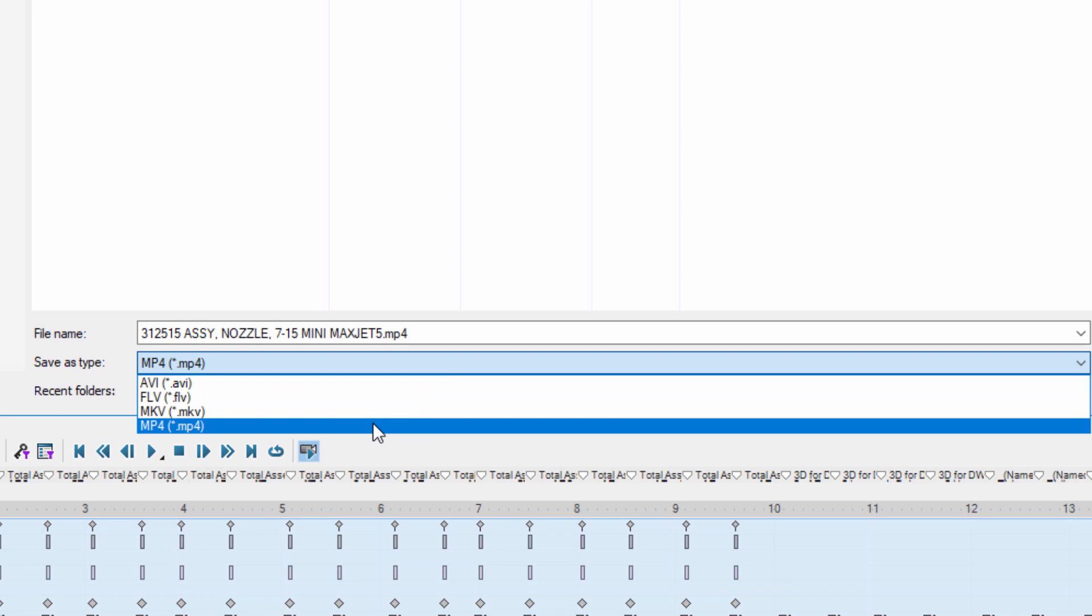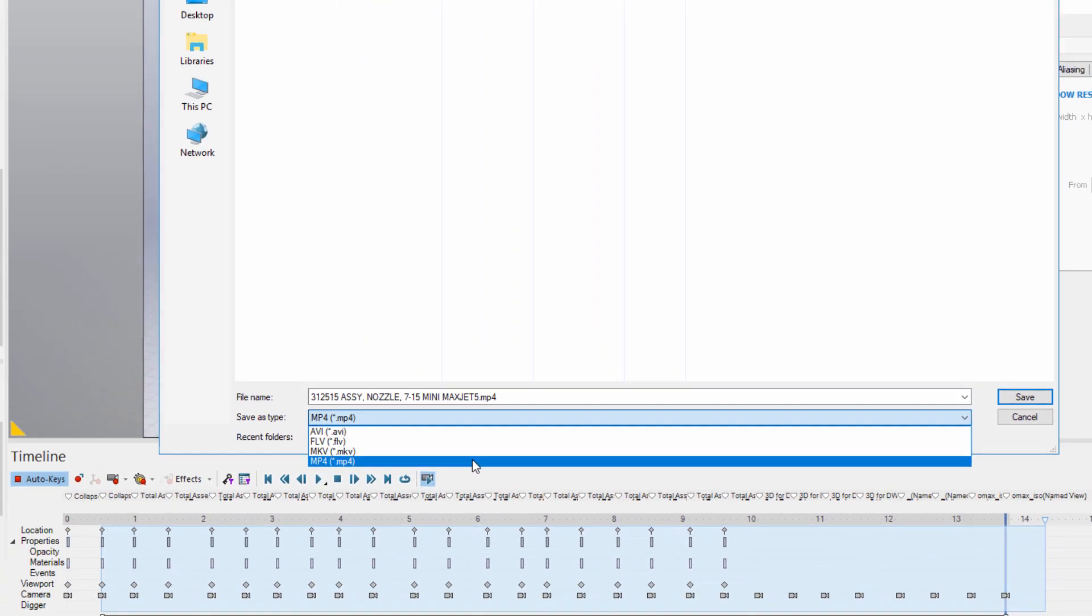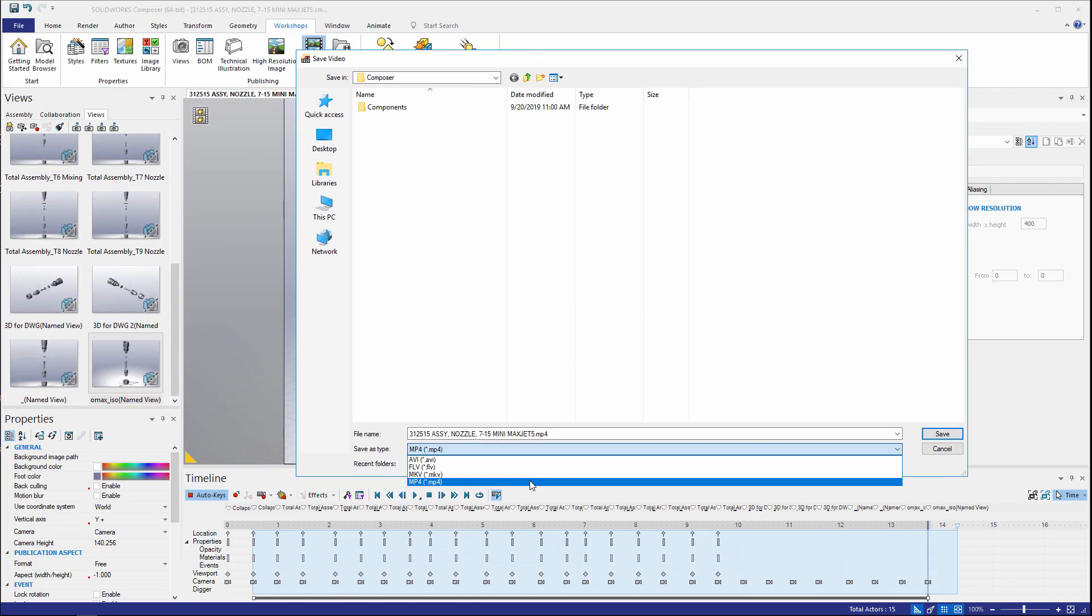No longer do we have to create multiple AVI files and stitch them together because they were too large or limited by that 32-bit capability. Now with MP4 we can save a normal video length and publish it wherever we like.